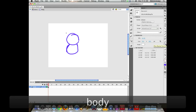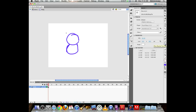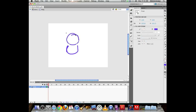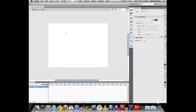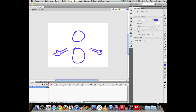Inside the symbol, separate the body and head so they can be animated independently. Redraw the parts on separate layers: a head, a body, arms, and legs. The character doesn't look very happy yet, but you can give him a happy expression when needed.